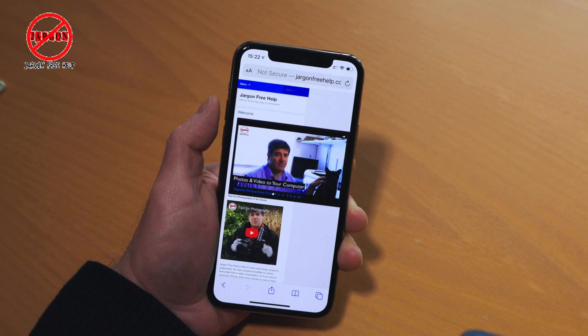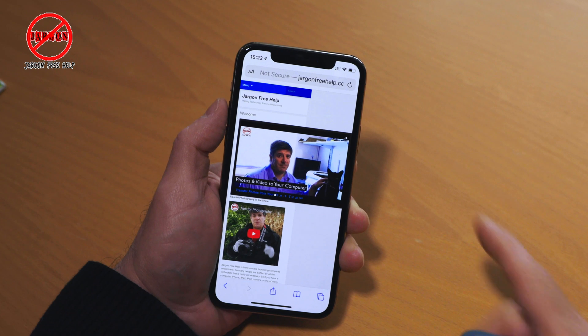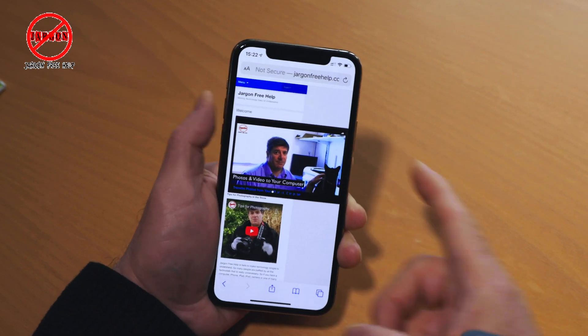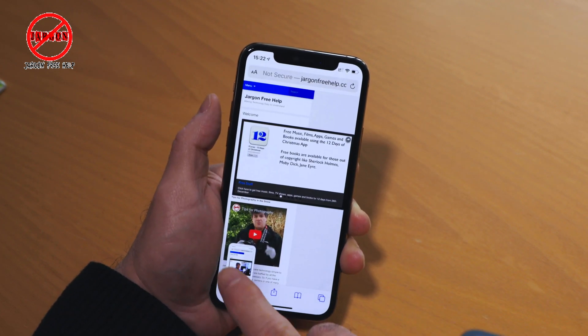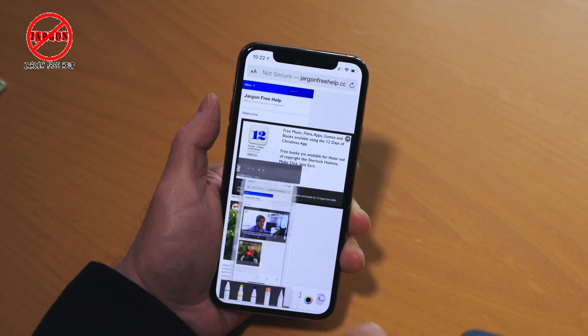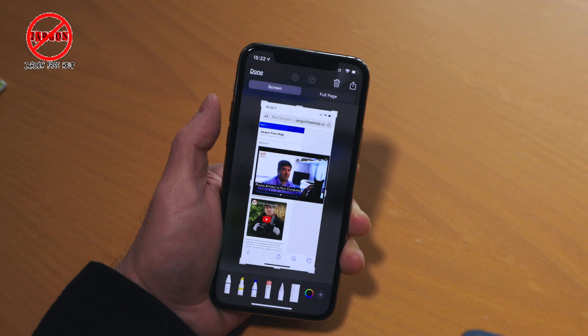If you've got an iPhone or an iPad that doesn't have a home button, then what you can do is just hold the volume up button and press the power button quickly, and it comes up in the bottom left-hand corner.